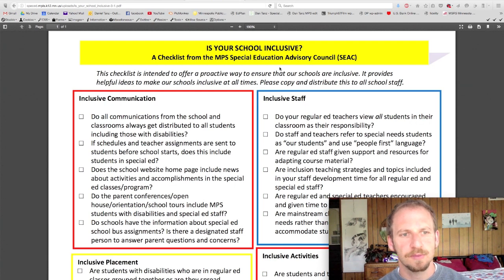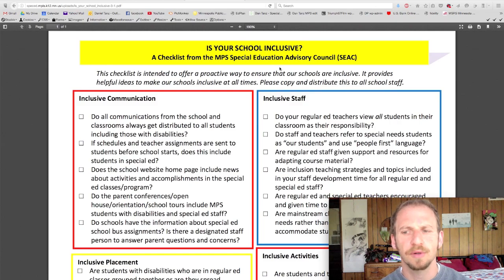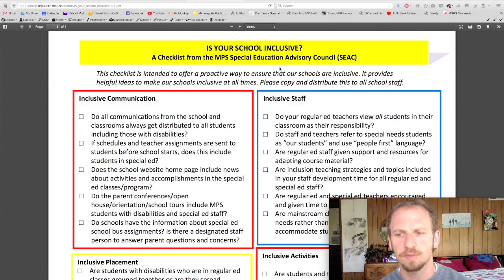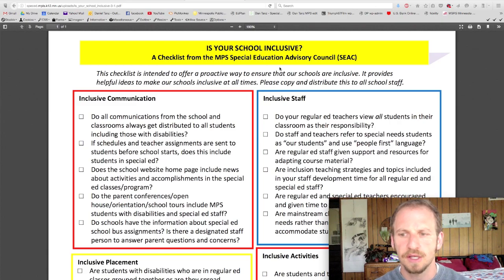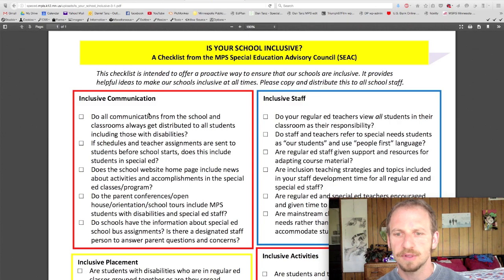Hi, this is Dan from Inclusion Space. Today I wanted to look at this document from the Special Education Advisory Council. The document is called 'Is Your School Inclusive?' I will link to this document below in the description of the video. I'm going to go through each section and add my comments. I encourage you to take a look at this document with your school — it would be a good opportunity at a staff meeting to look through each section.